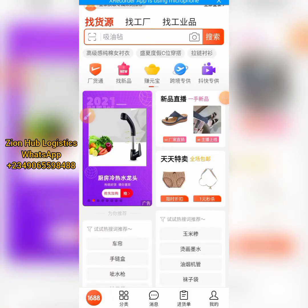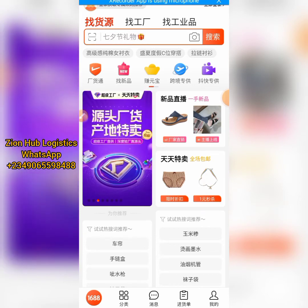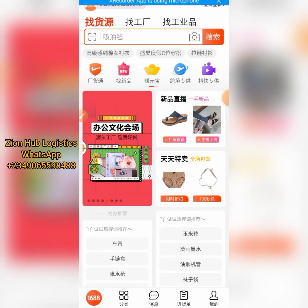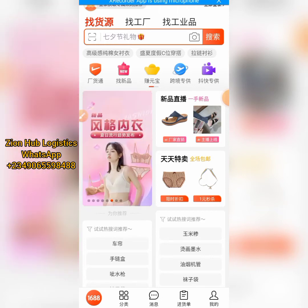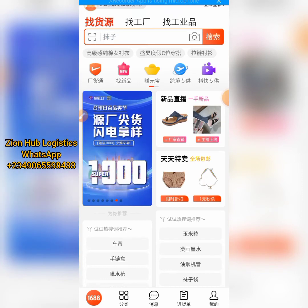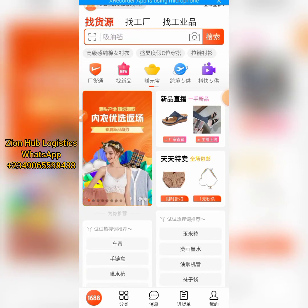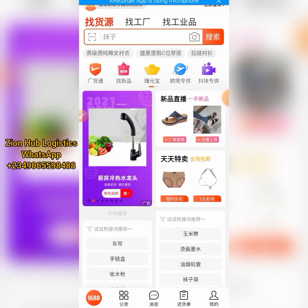Welcome back guys. Here is my 1688 app as you can see on my screen. The next thing we need to do is click on my profile. We are going to be using a tool method to log in and link our Alipay accounts to our 1688 accounts.